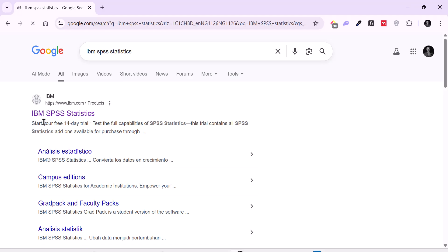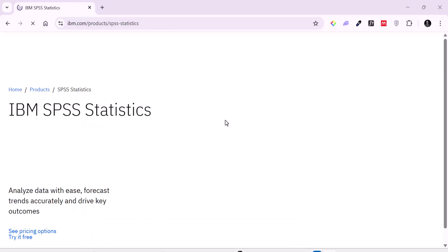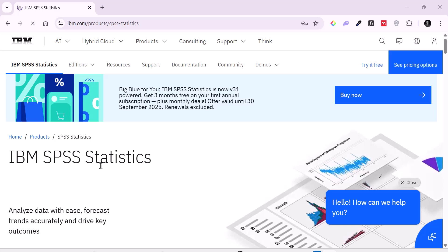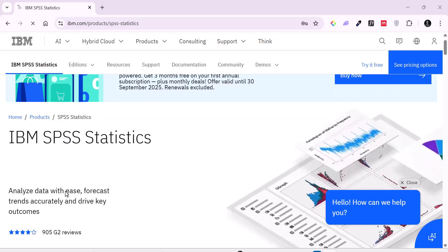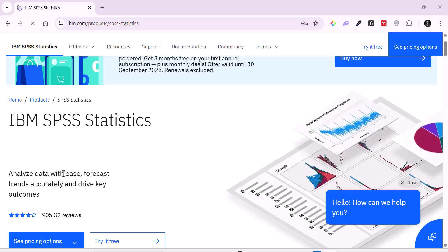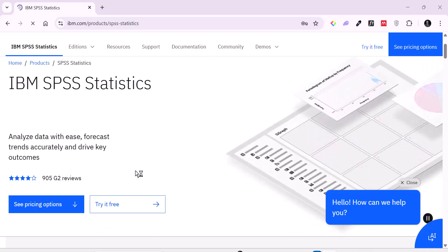Look at it very well. IBM SPSS statistics and if you look, this is from the ibm.com website. So I'm going to click on it. It will take me to the IBM product page which is this. You can see it says IBM SPSS statistics, analyze data with ease, forecast strength accurately and drive key outcomes.